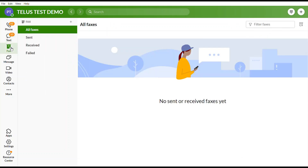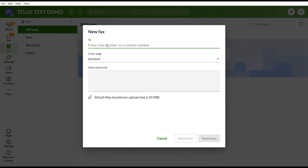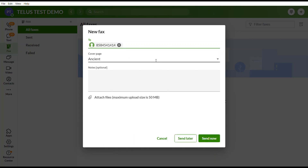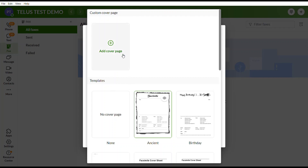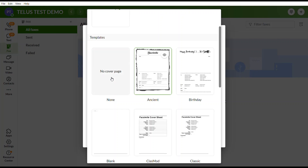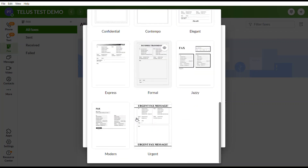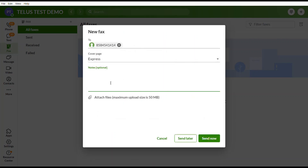If you select the Fax option and click the plus sign, you can enter a fax number. You have the option to select a cover page — either add your own from your computer, choose from a few templates, or select none. You can add notes to the cover page, attach documents from your computer, and send. Every Business Connect phone number is capable of sending texts, faxes, and receiving voicemails.